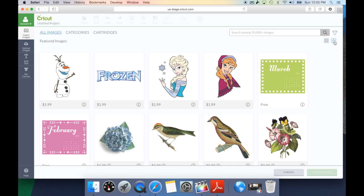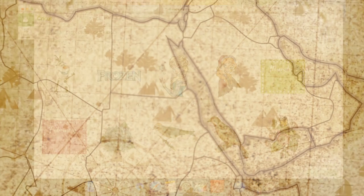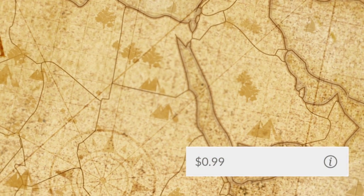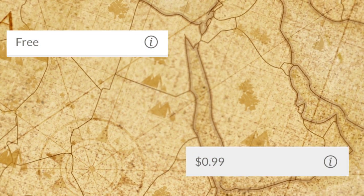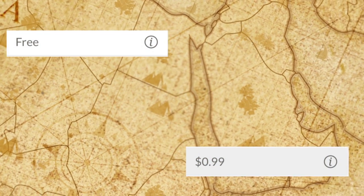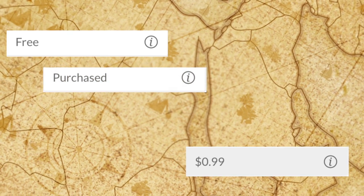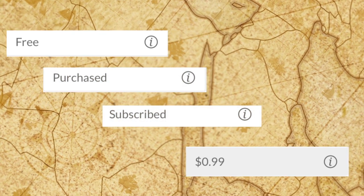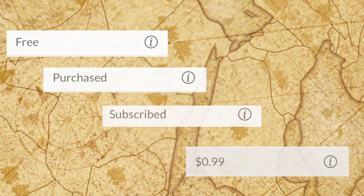I also want to draw your attention to the information bar on all the images. That bar is on the lower part of the image and has a lot of useful information. It's going to let you know if this image has a cost, if it is a free image, if it's an image you've purchased, or if it's an image that's part of the subscription service.